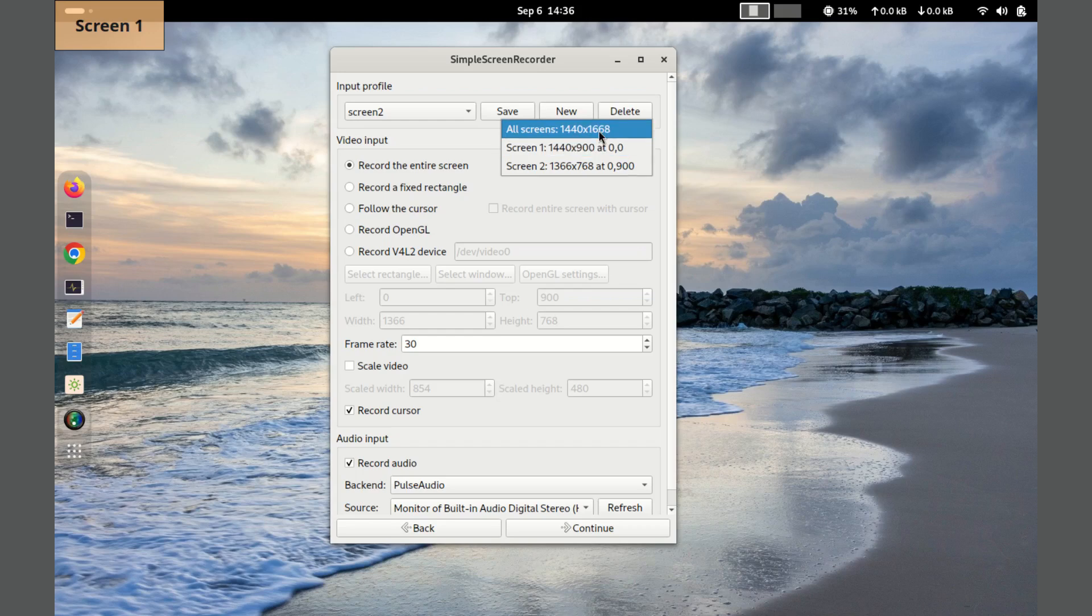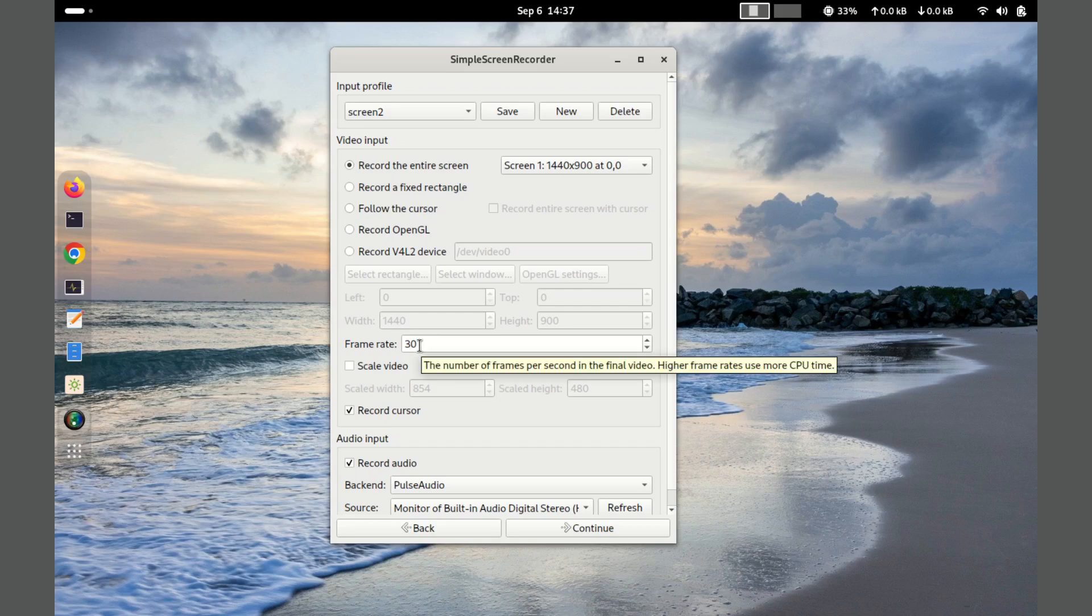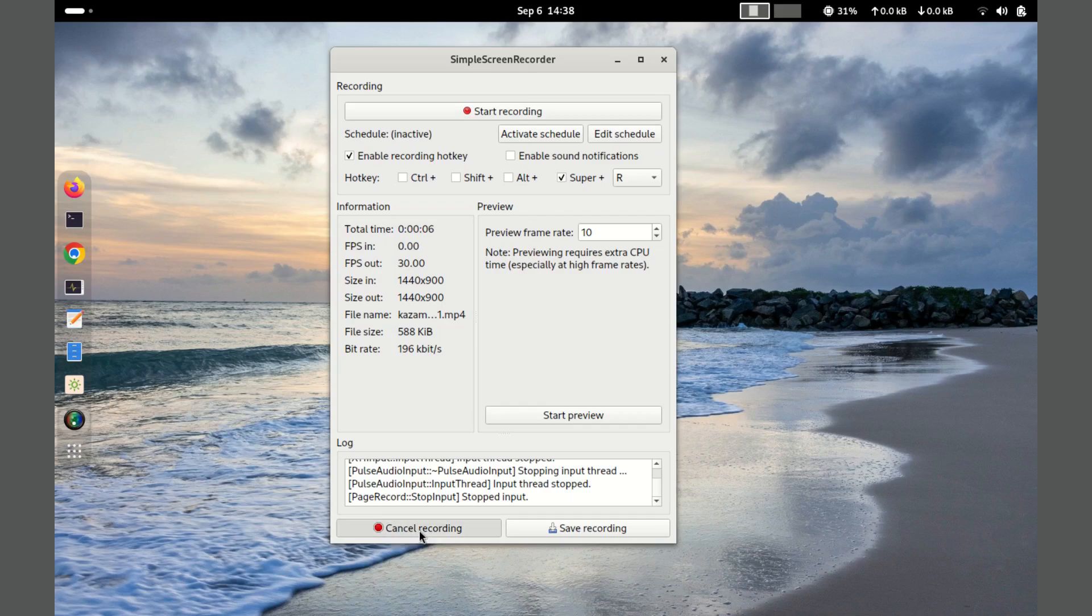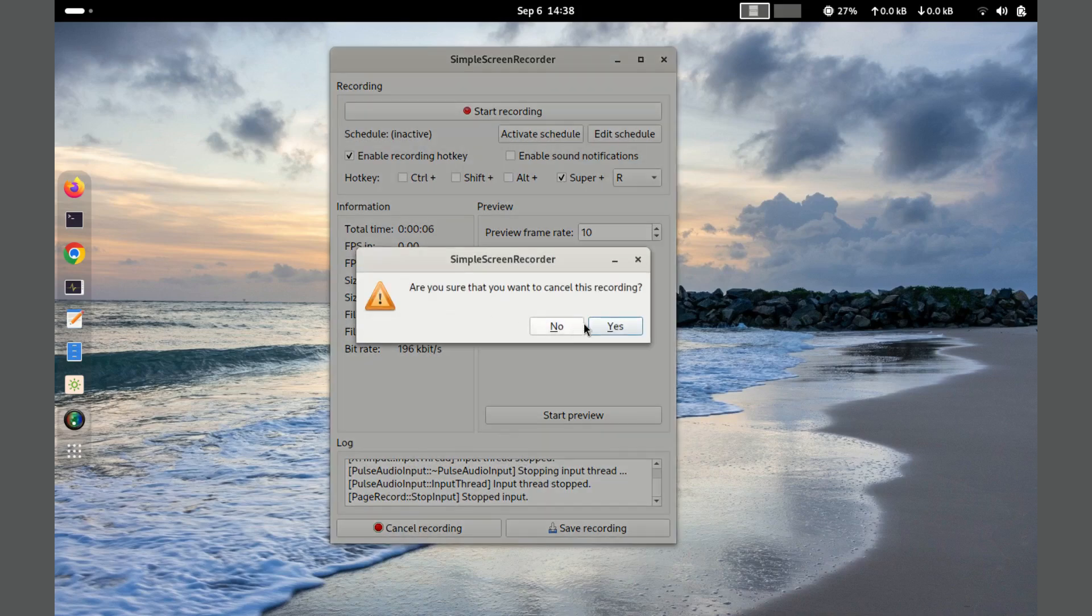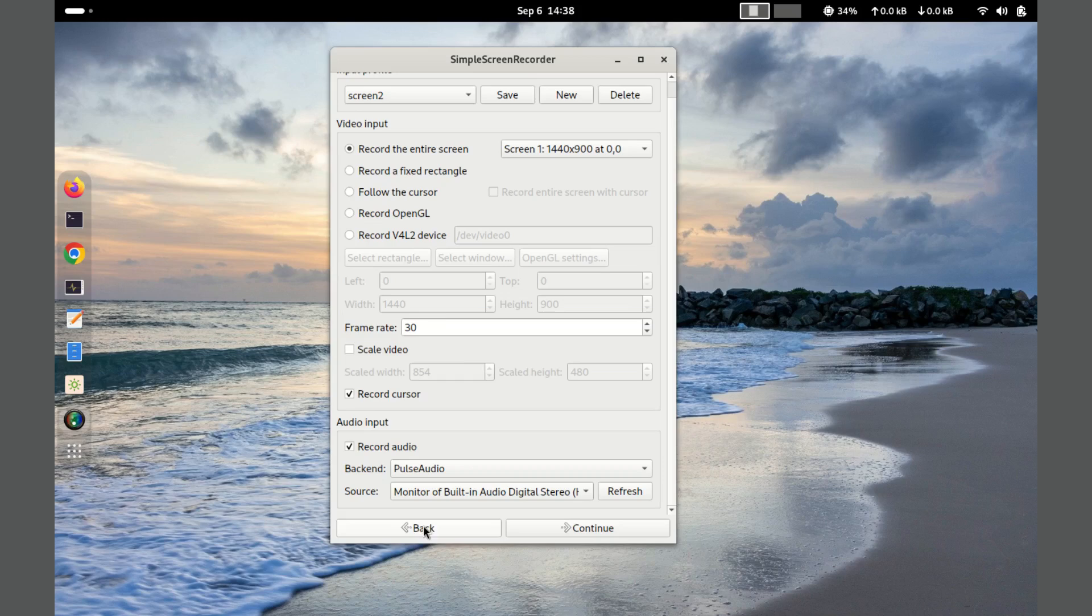To use the Simple Screen Recorder, you just need to open the application, configure your recording settings such as video and audio sources, and click the start recording button. You can even cancel a recording and go back to change the configuration and record again. The interface is intuitive, making it accessible even to beginners.